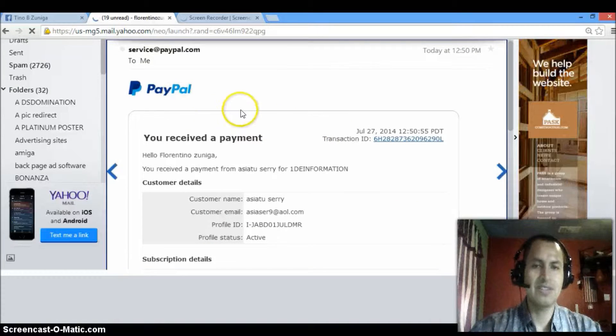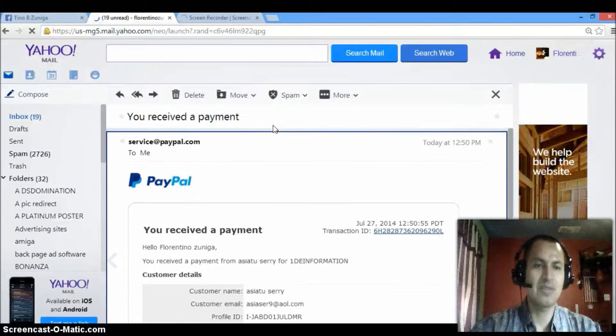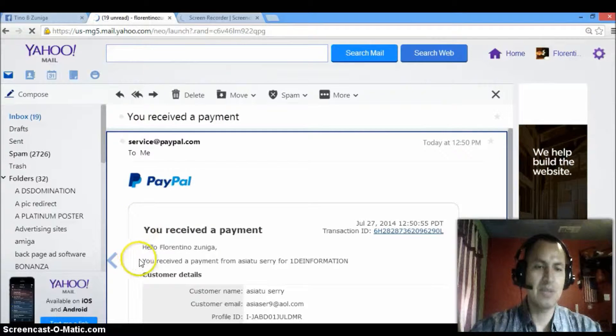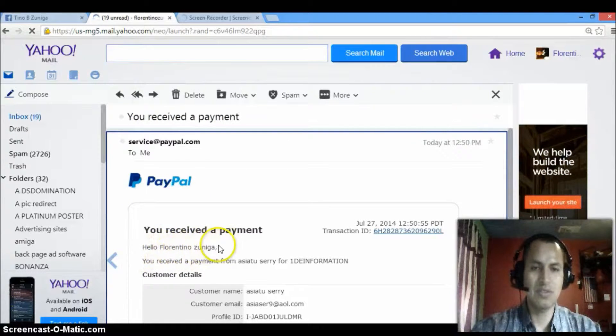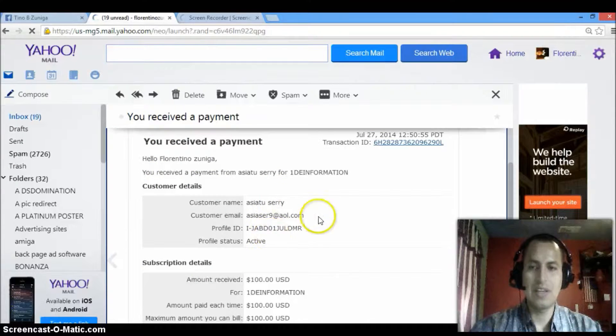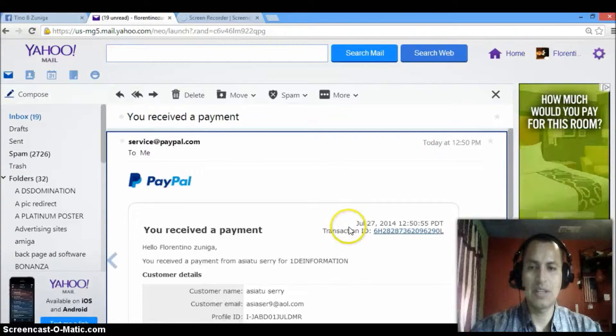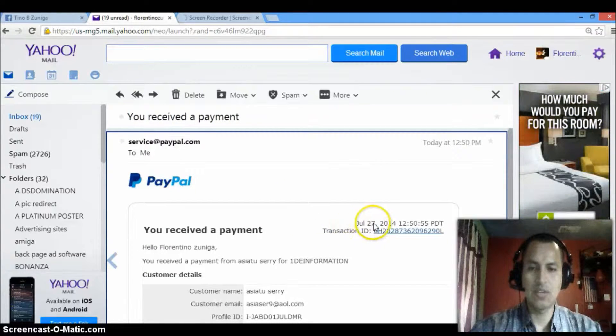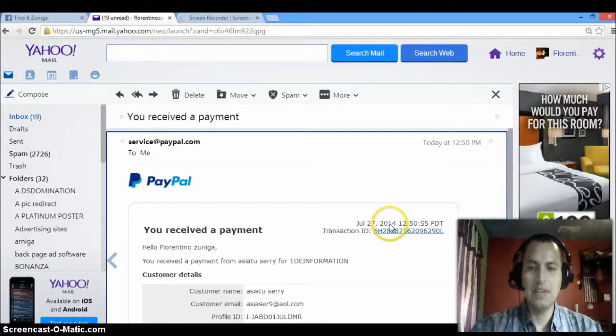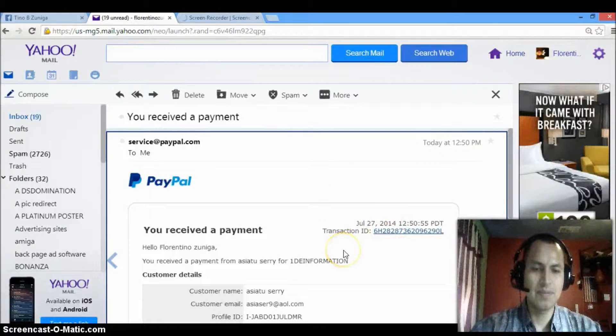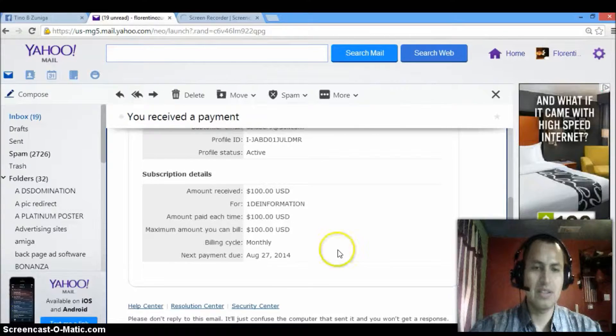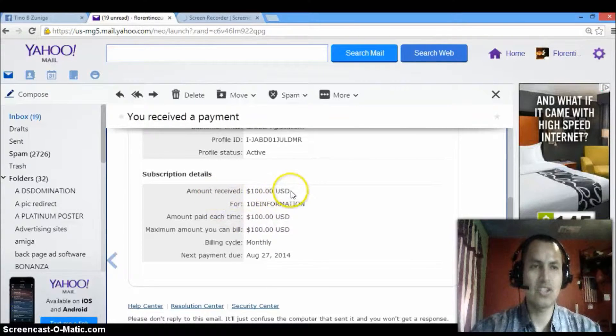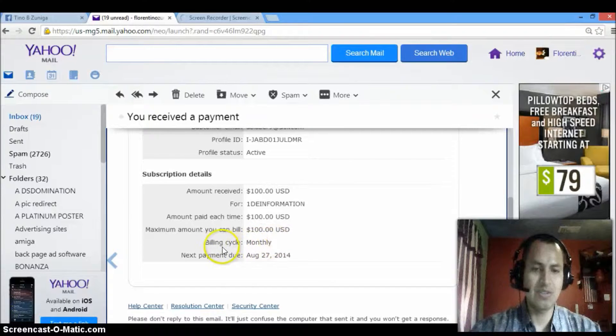This is just so you guys know this is something real. Like I said my name is Florentino Zuniga, that's my name right there, Florentino Zuniga, and then I received the payment on July 27th, 2014. And basically this is the amount I received, I received $100 straight into my PayPal and it's residual.